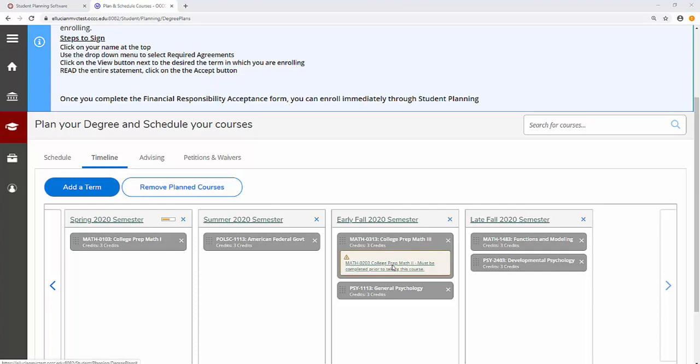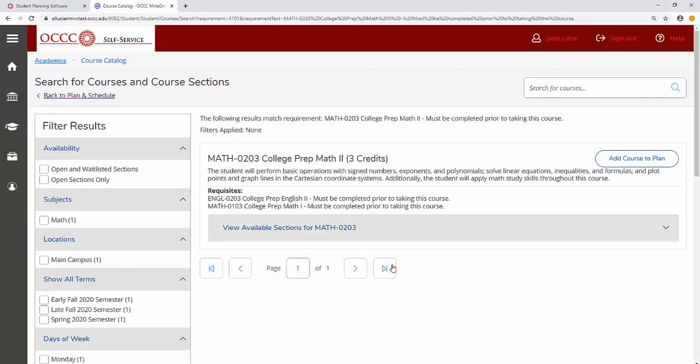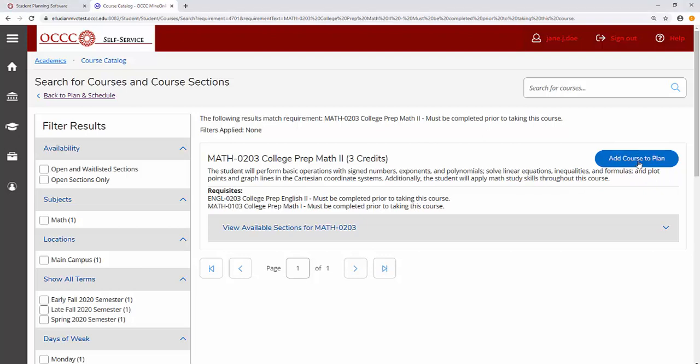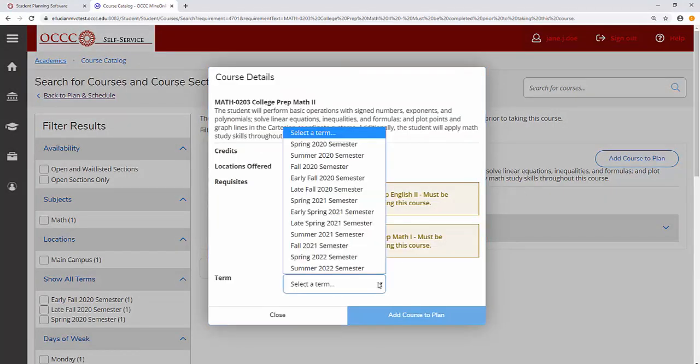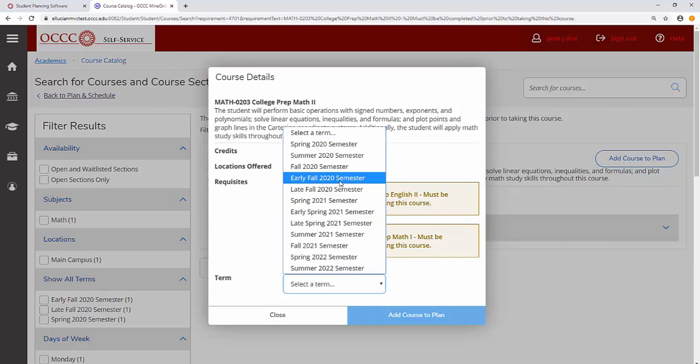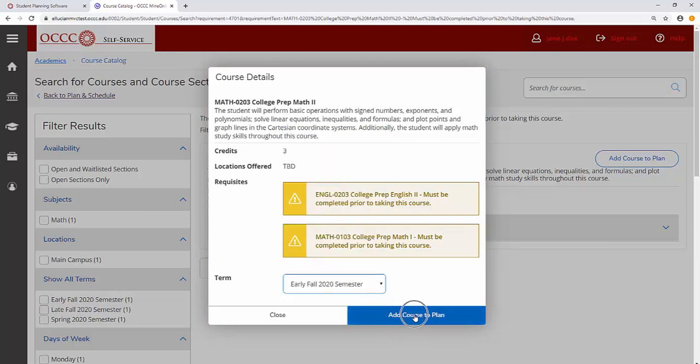To add this prerequisite course, click the text inside the yellow flag. Click Add Course to Plan. Select a term and add course to plan.